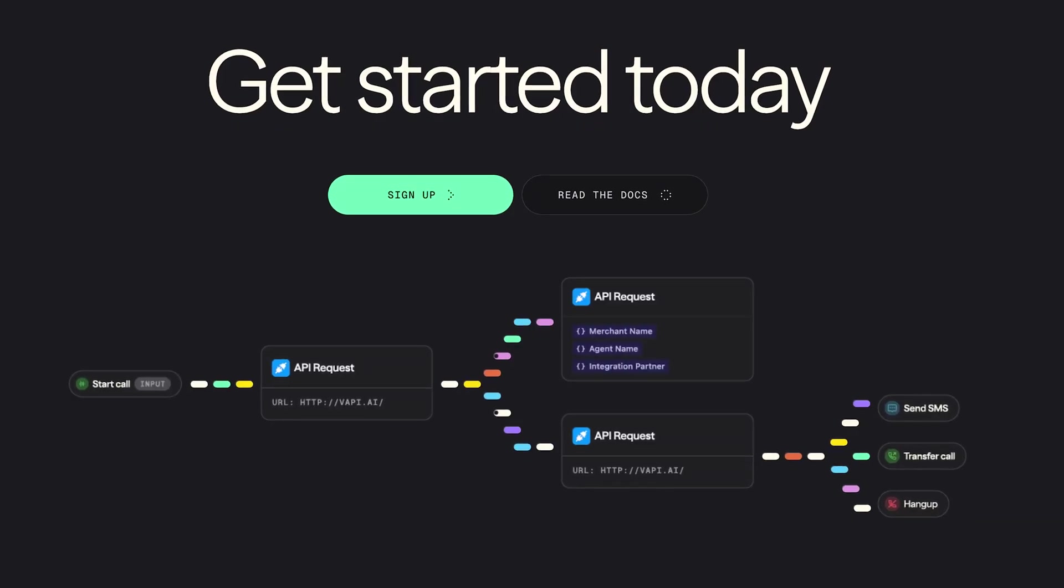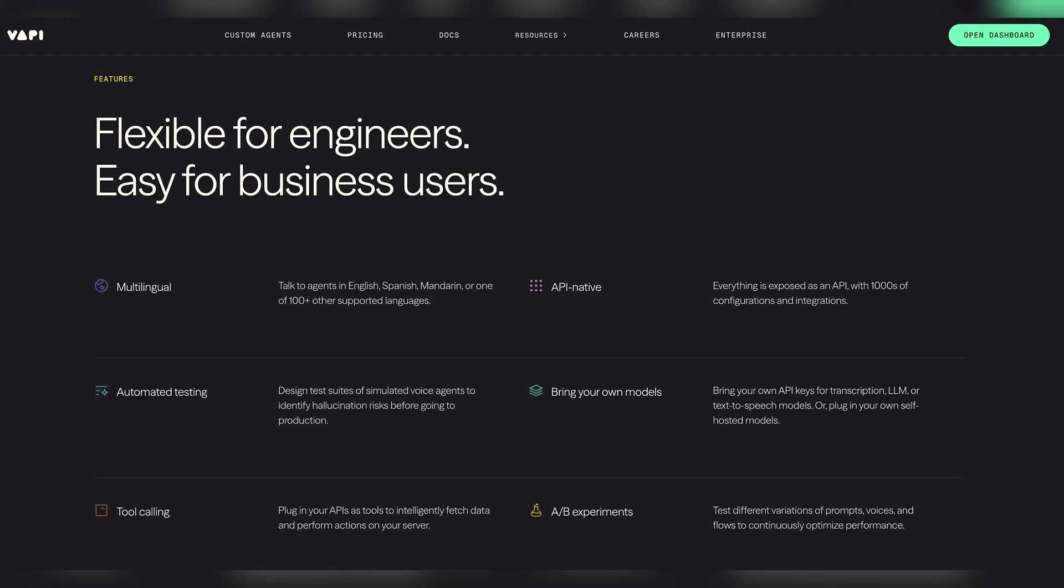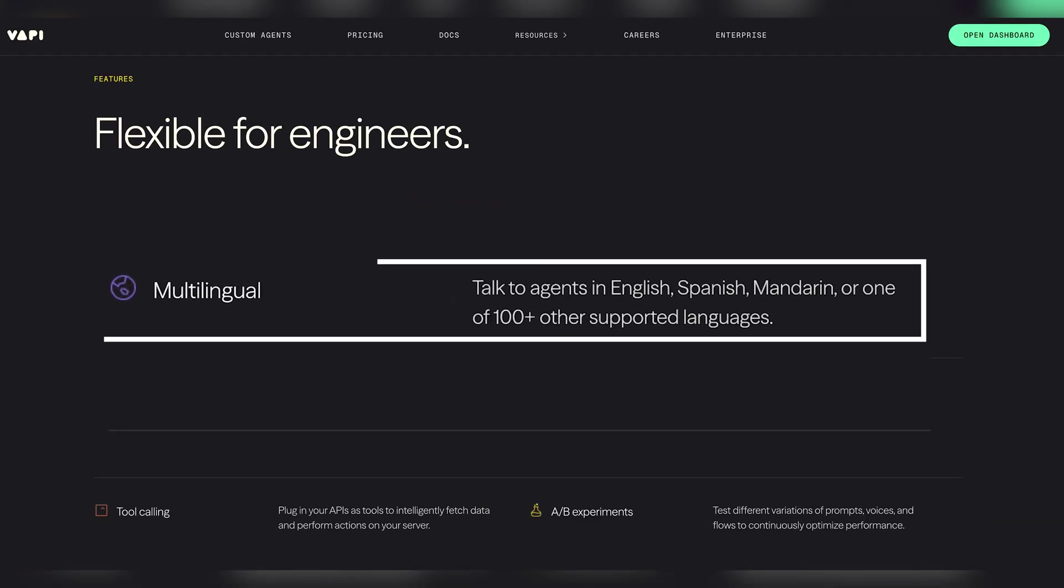WAPI's core strength lies in its no-code workflow builder, robust integrations and support for multiple languages, over 100 in total. It connects seamlessly with AI engines like ChatGPT and you can customize everything from the voice tone to conversation flow. Now you know about WAPI. Let's talk about its features and capabilities.